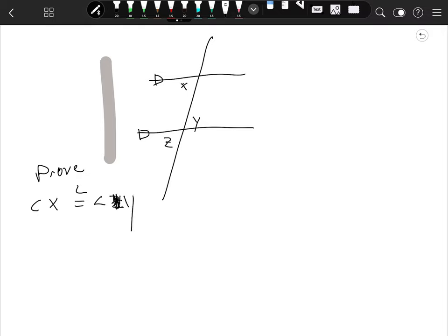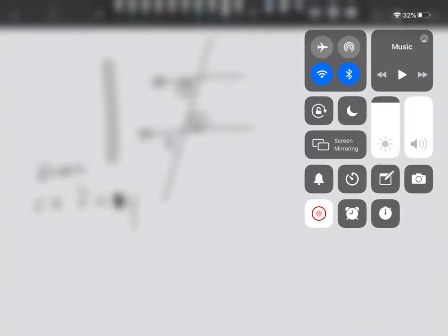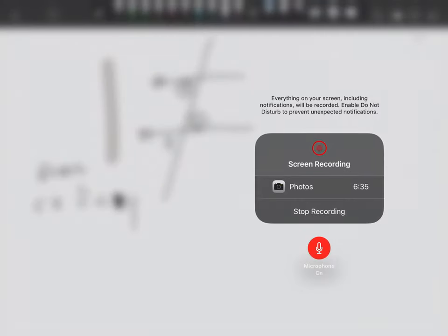I'm sorry—X is congruent to angle Y. The name we give these two is alternate interior angles. So prove X and Y are congruent. Thank you.